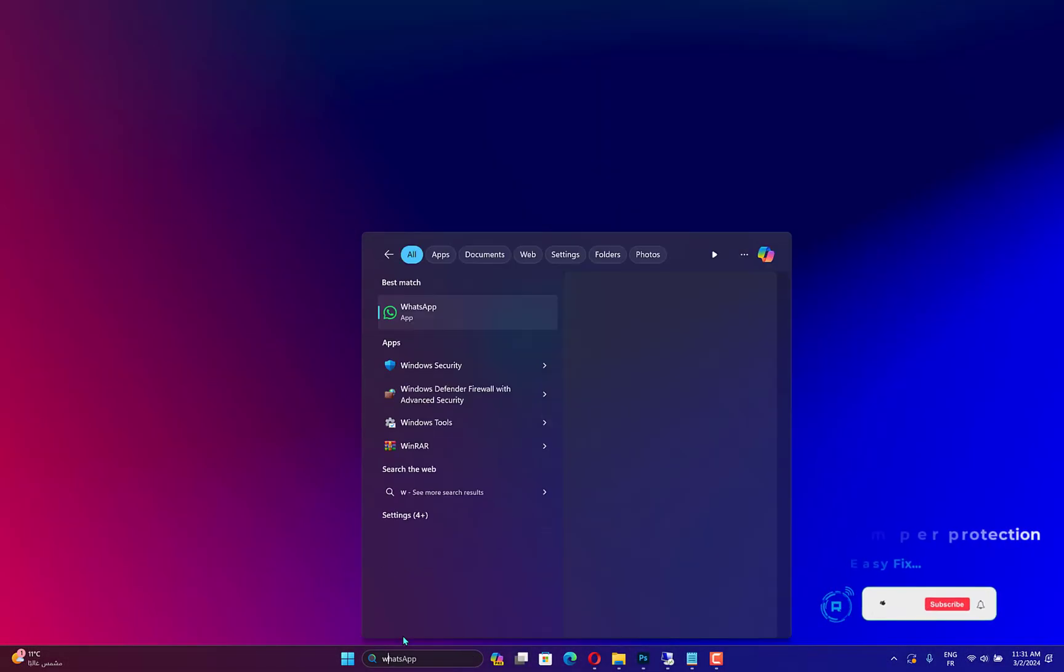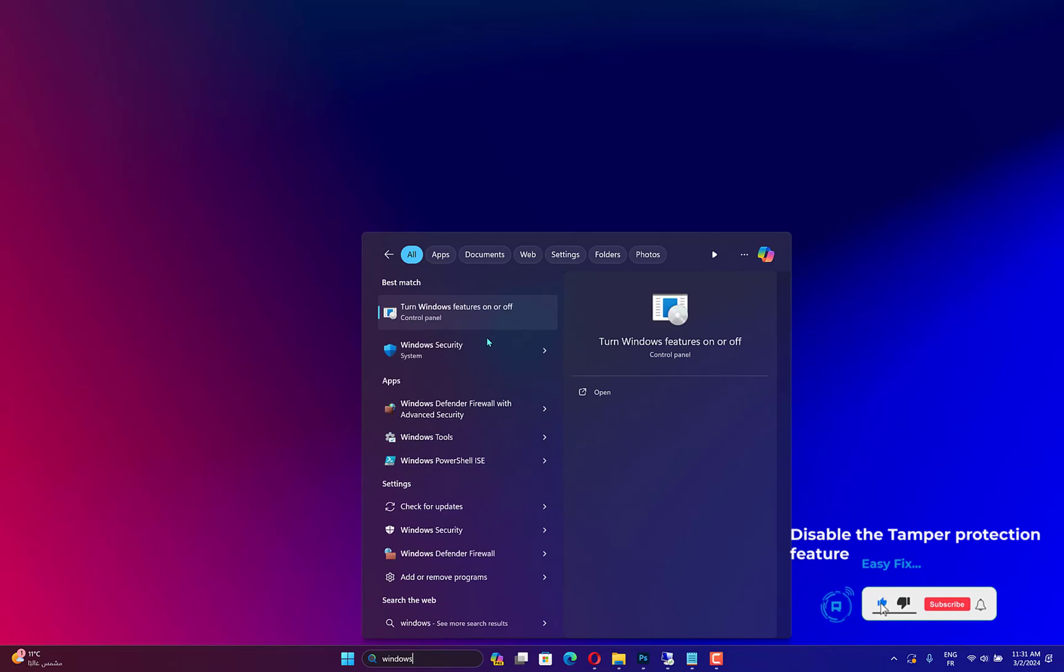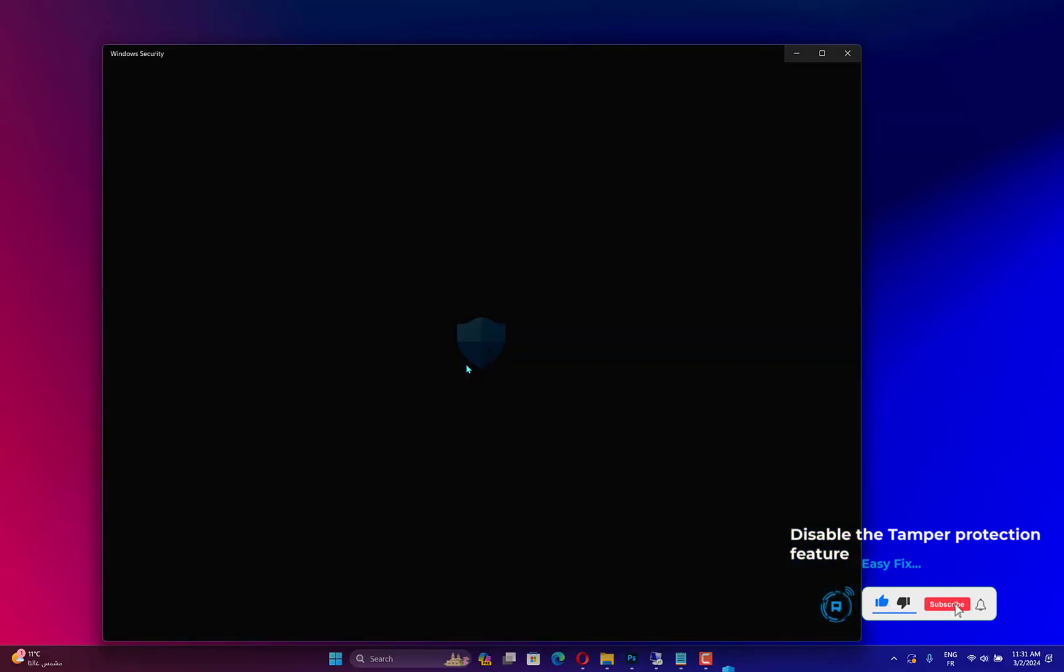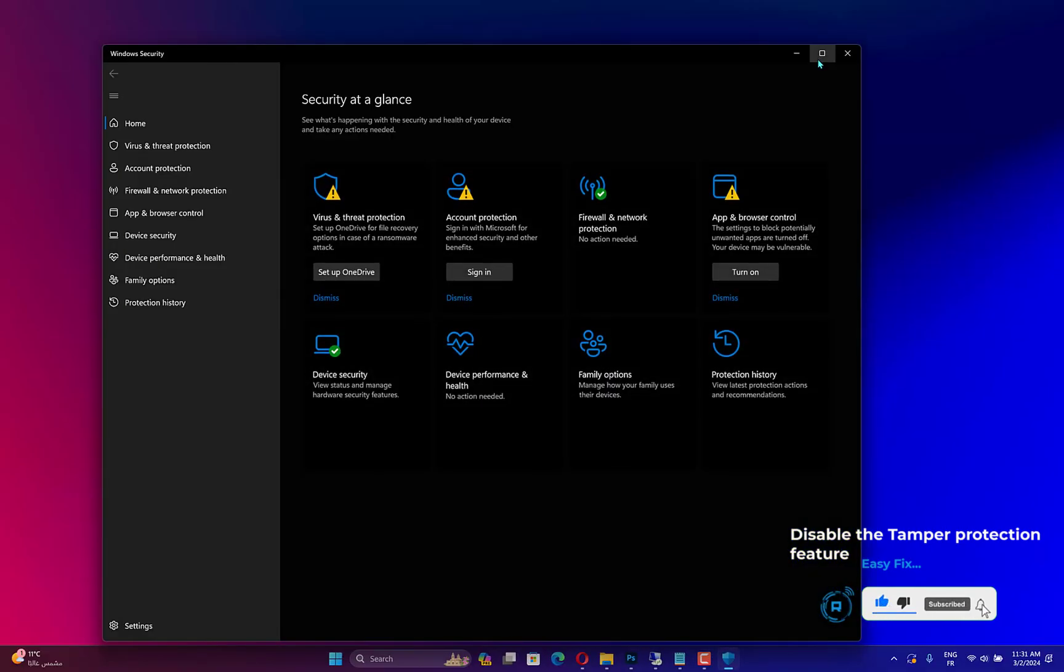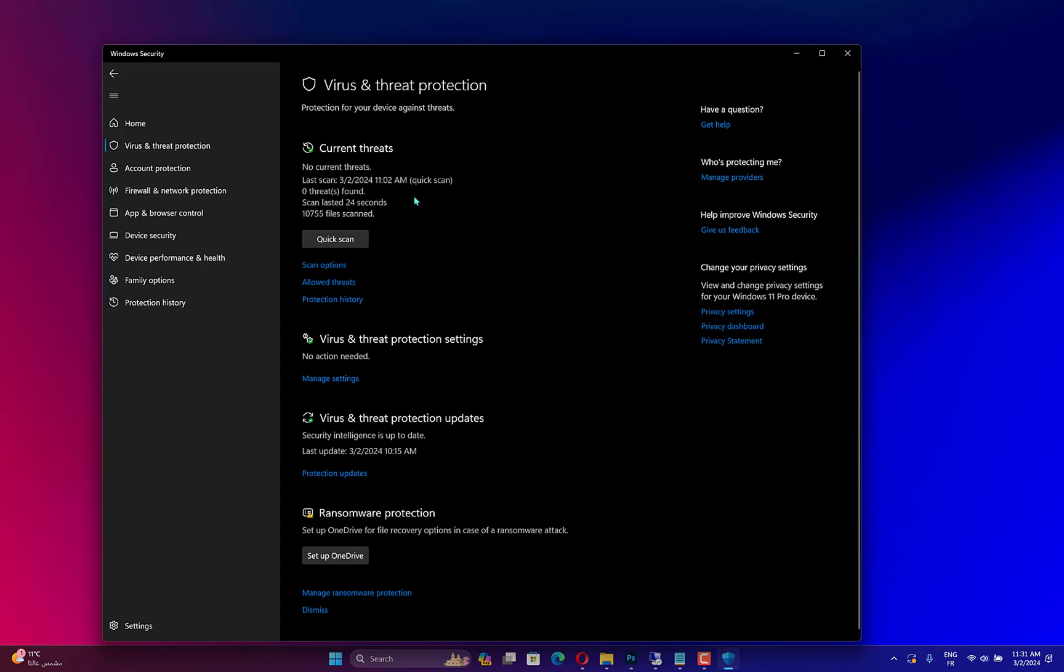Press the Windows key, type Windows Security, and click Open. On the Windows Security app, click the Virus and Threat Protection option from the left pane.